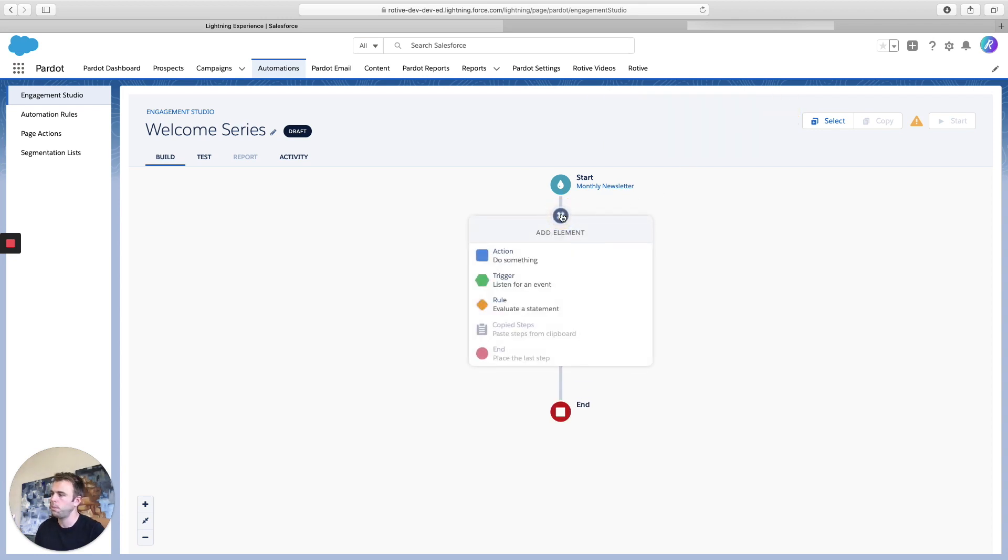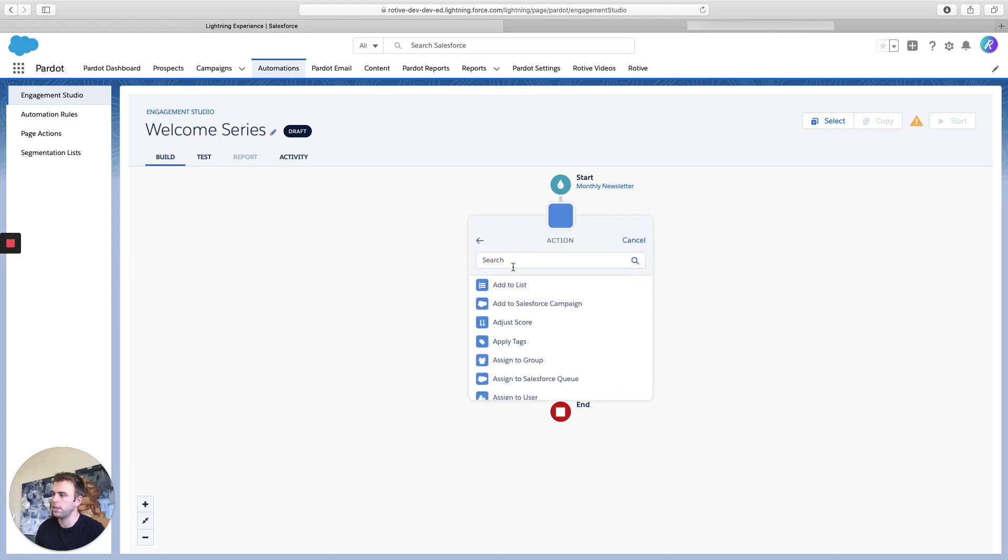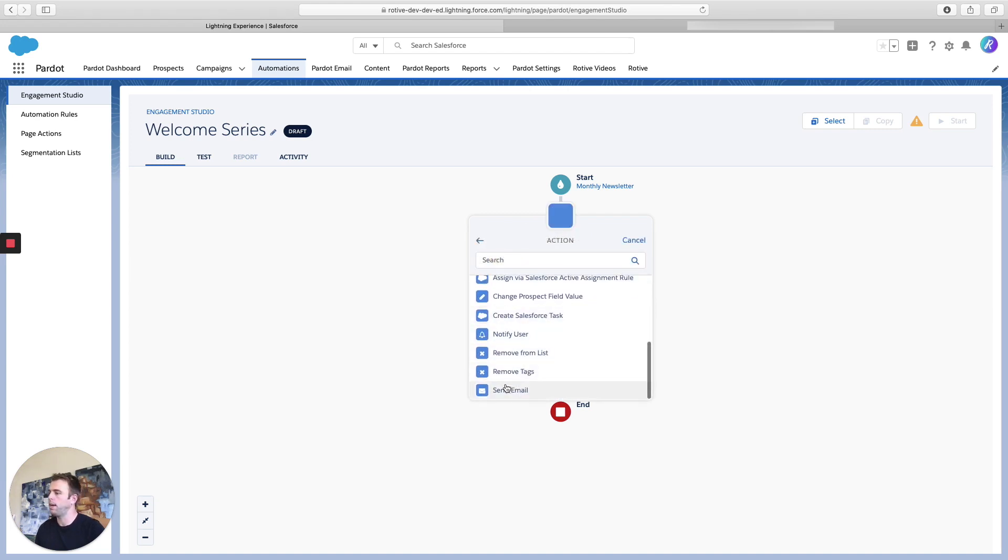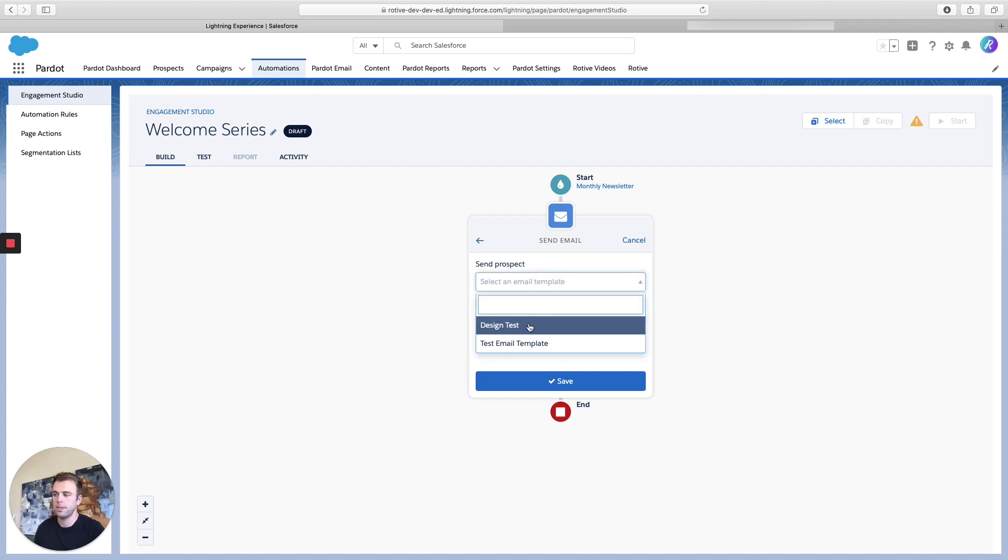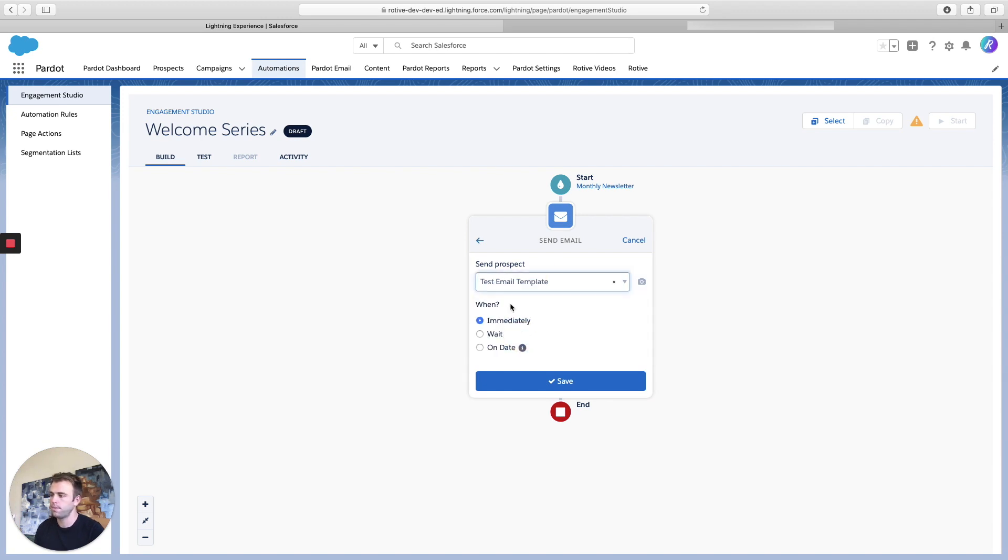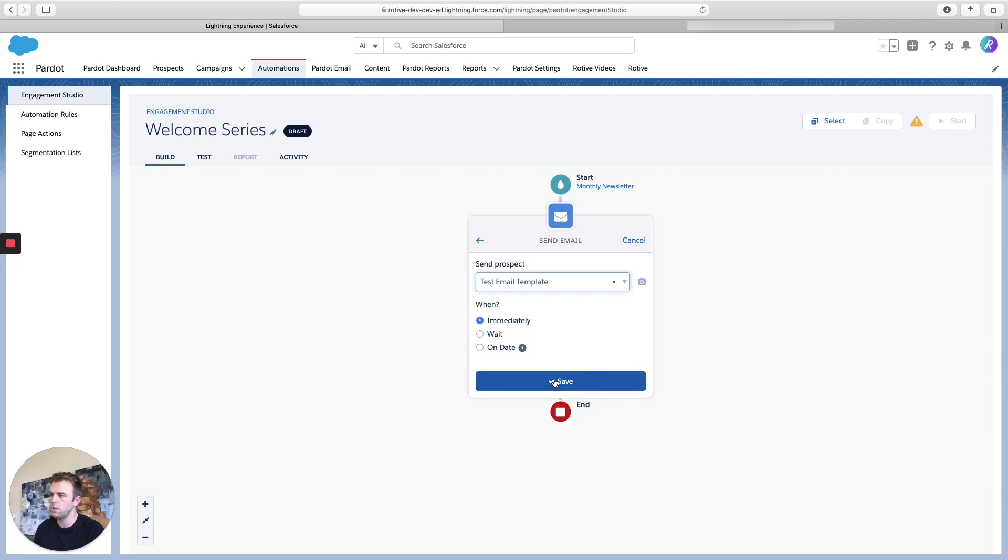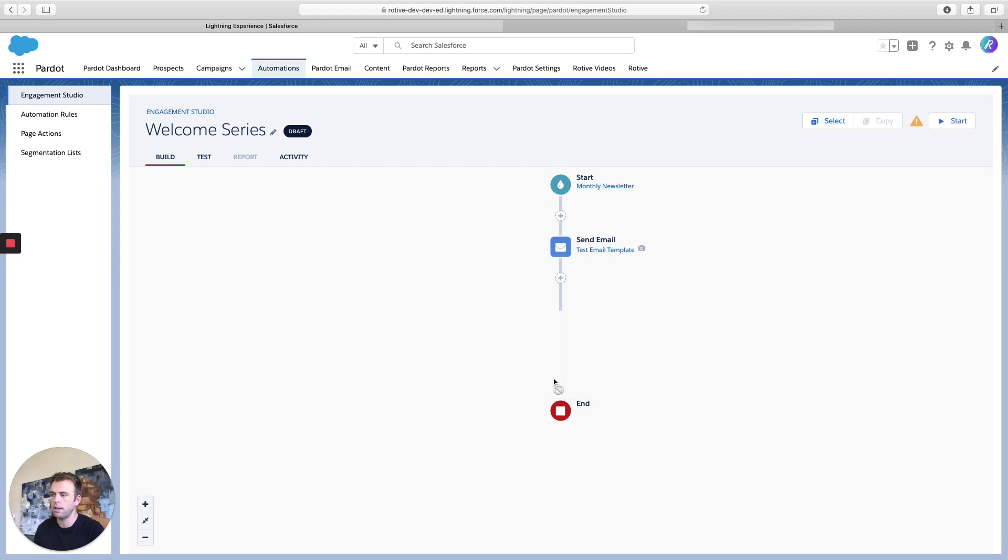So click the little plus and click on action. Scroll all the way to the bottom to the send email action and choose which email template you want to send. So I just have the one test email template at this point. And we'll go ahead and send that immediately. So as soon as they sign up for that monthly newsletter, let's send them this first message.